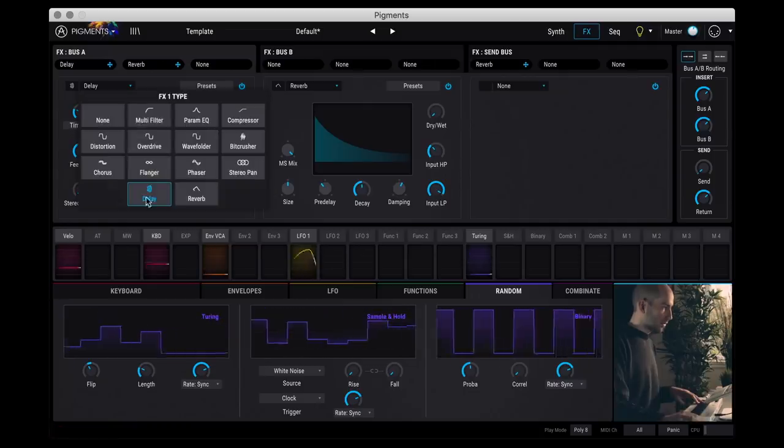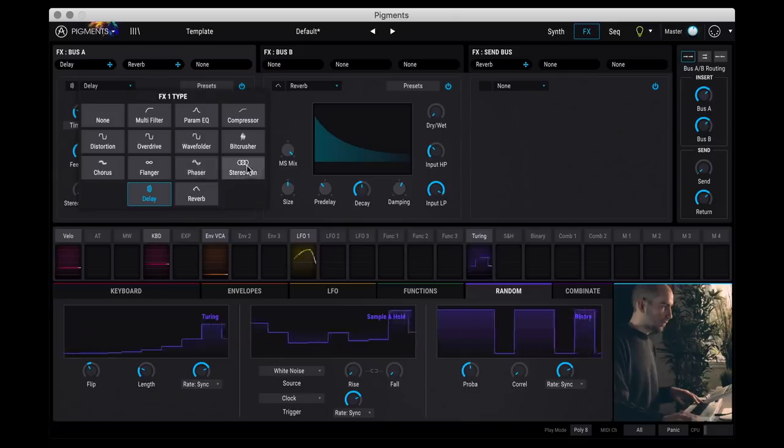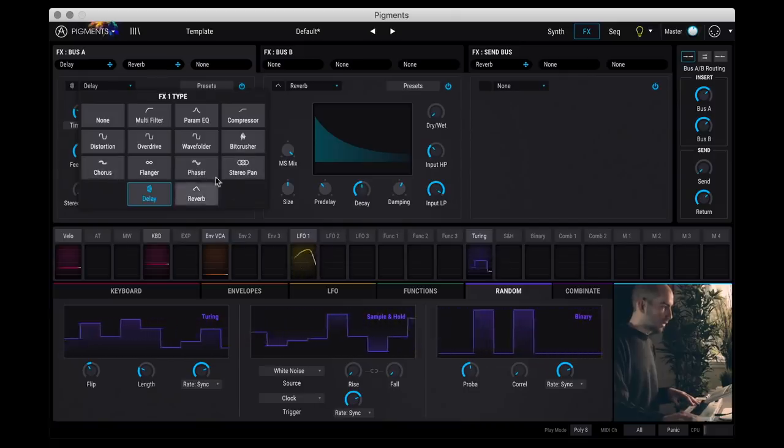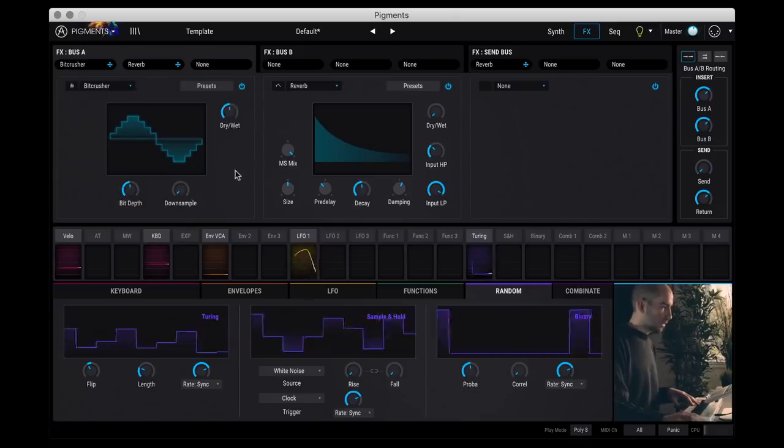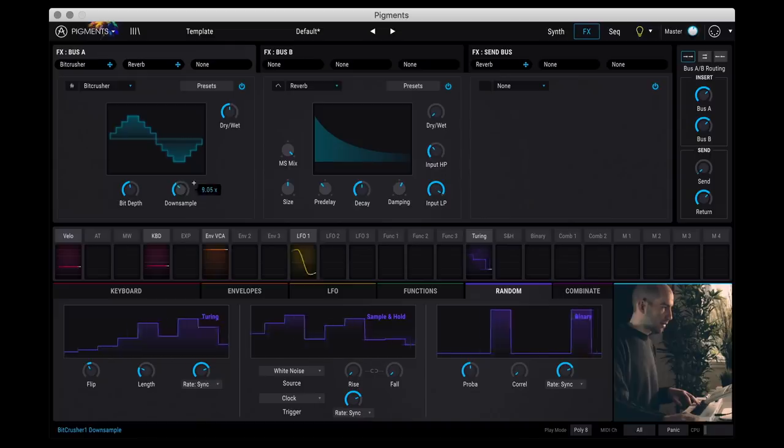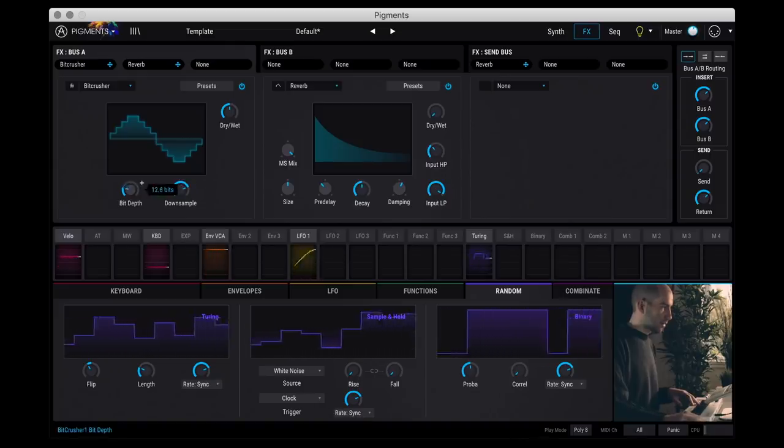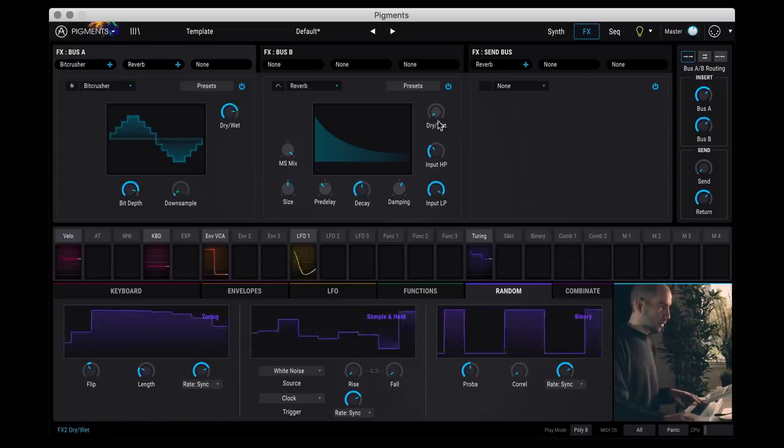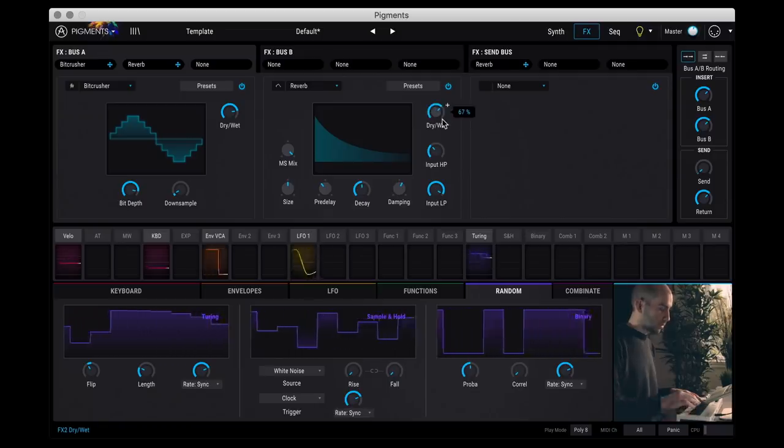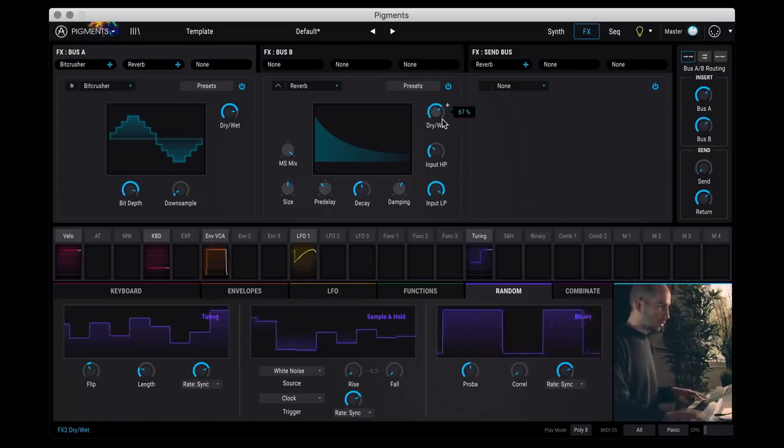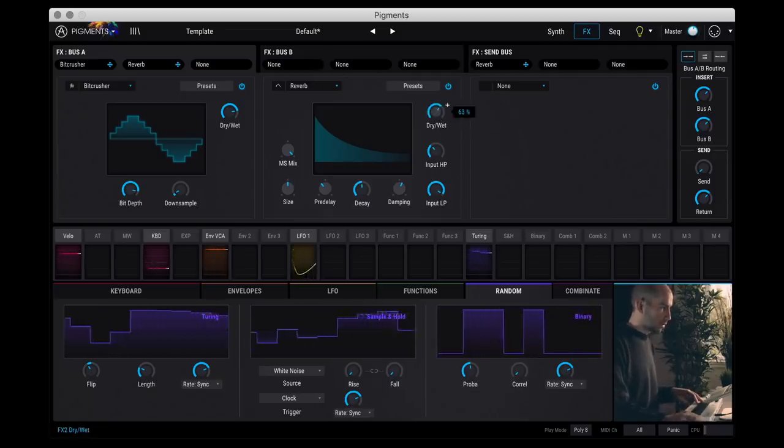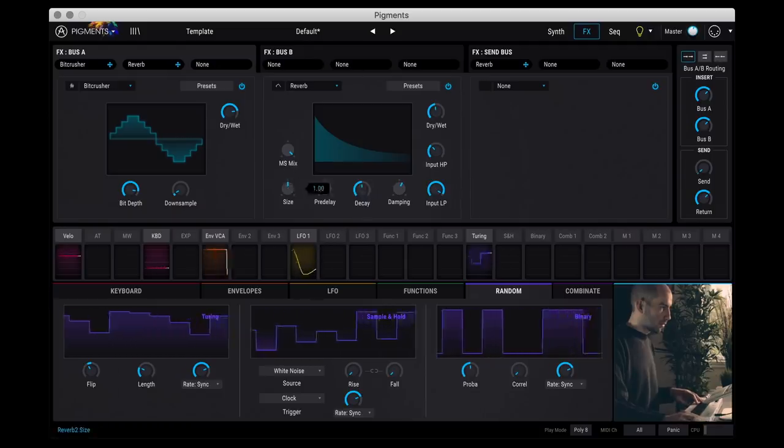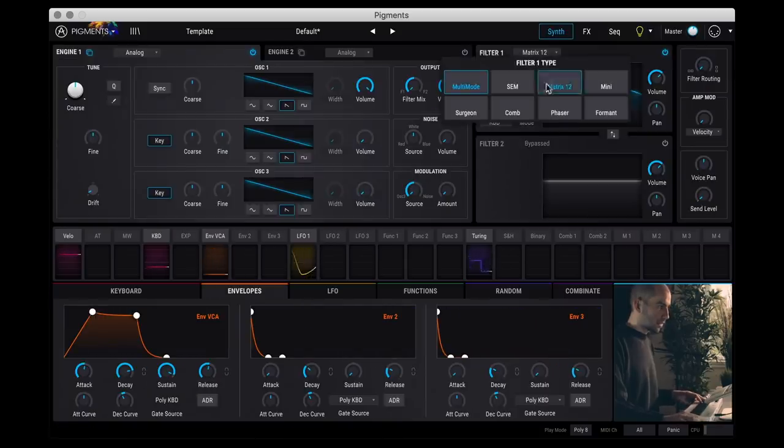And then you have lots of different kinds of effects: EQs, bit crushers, phasers, reverbs, chorus. So let me add a bit crusher here. And then add some reverb.